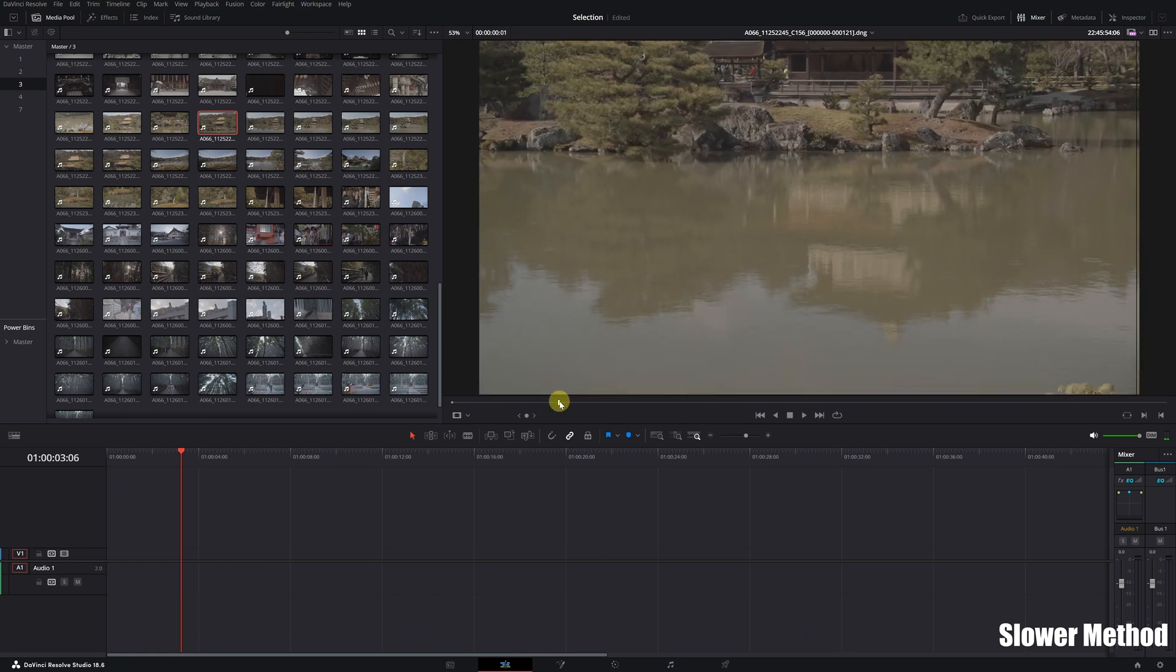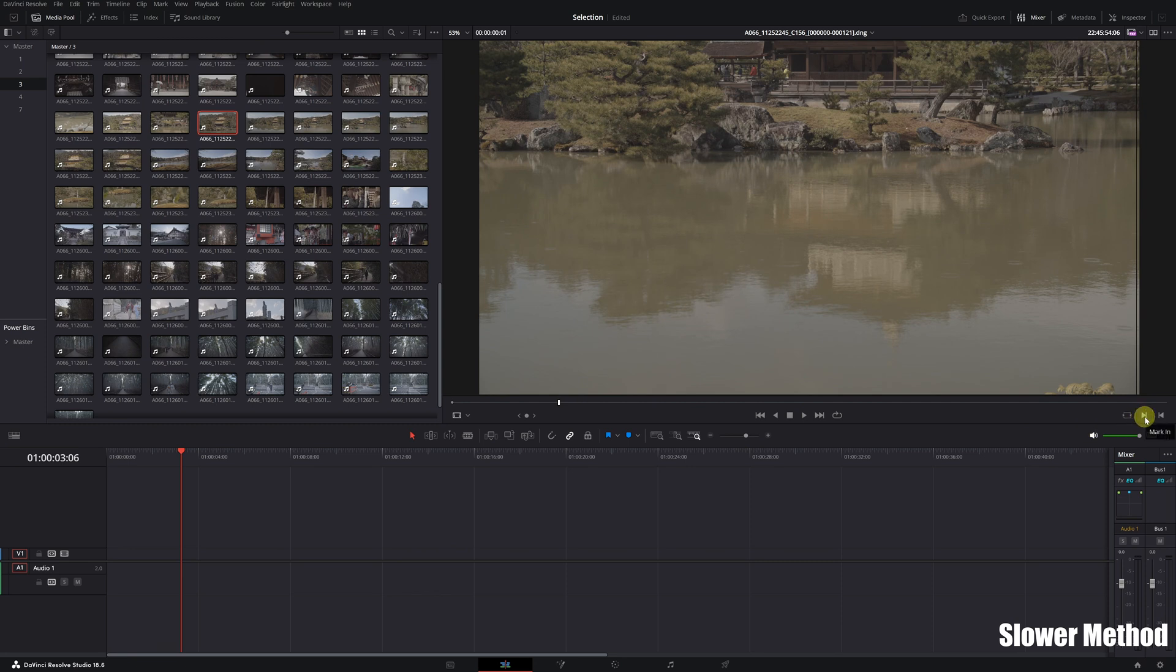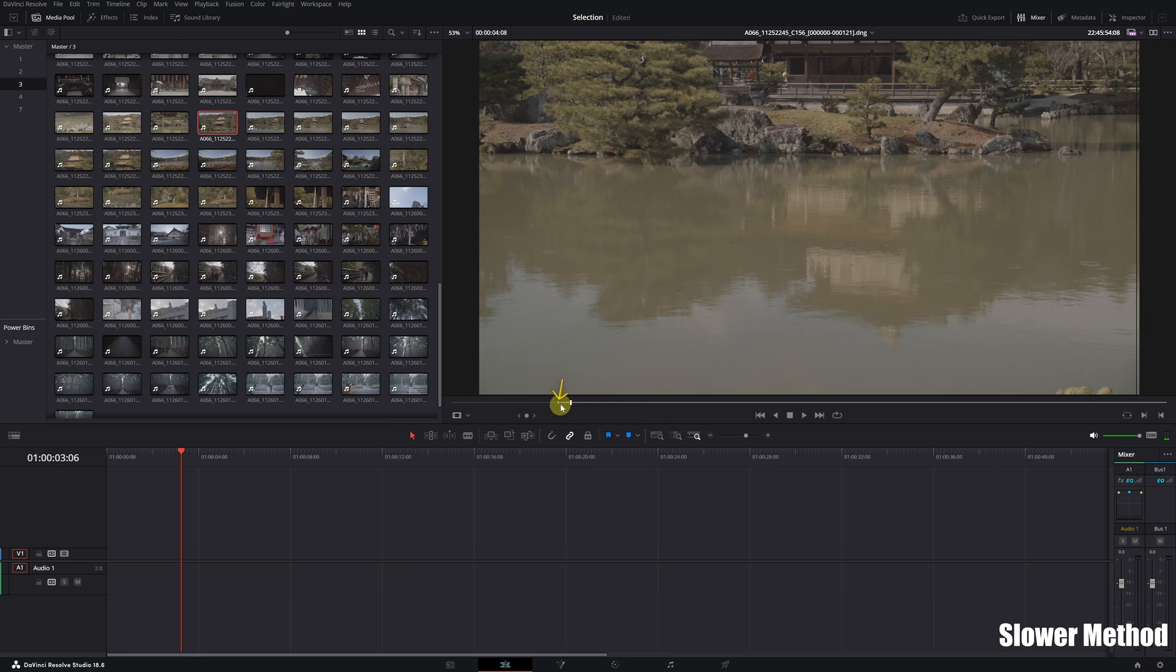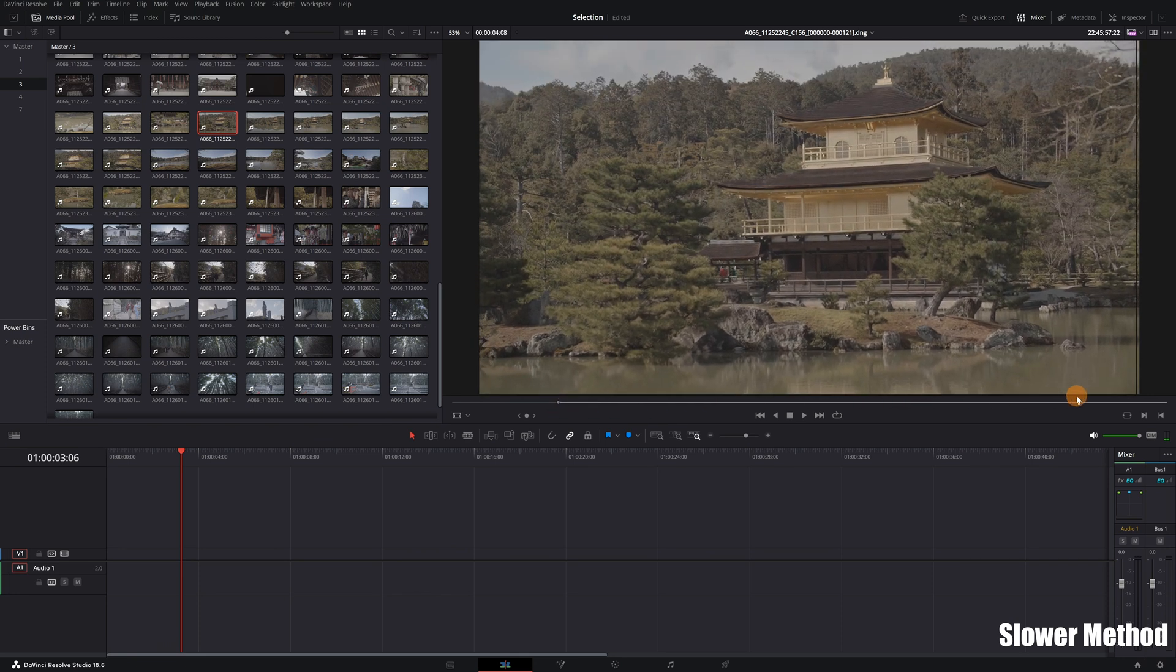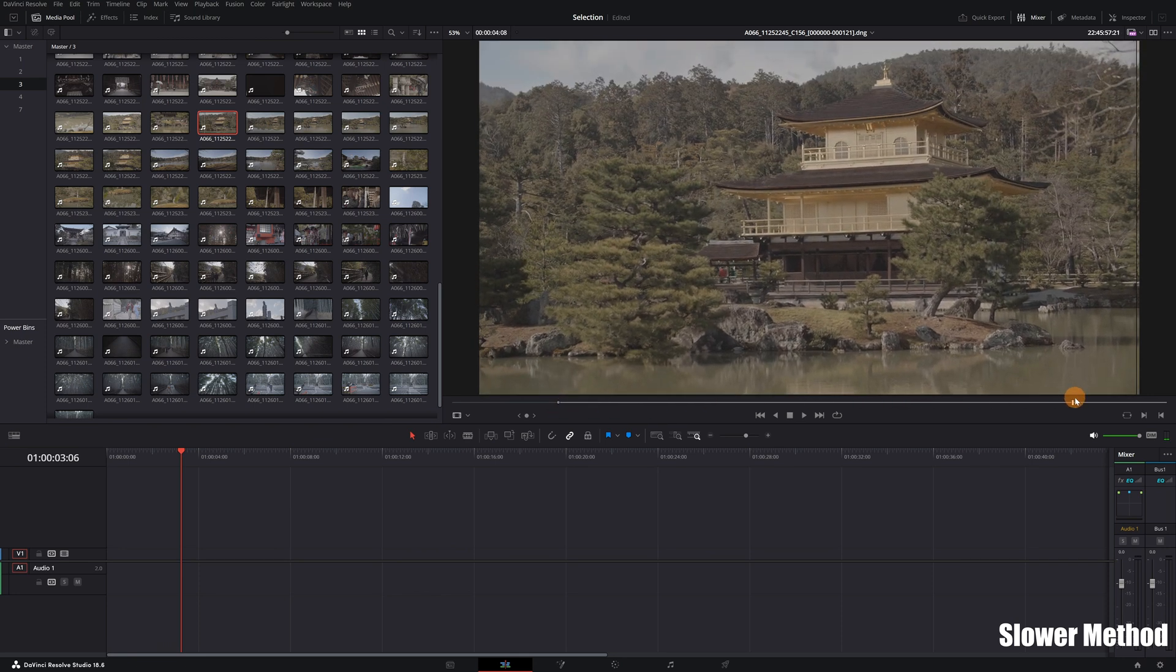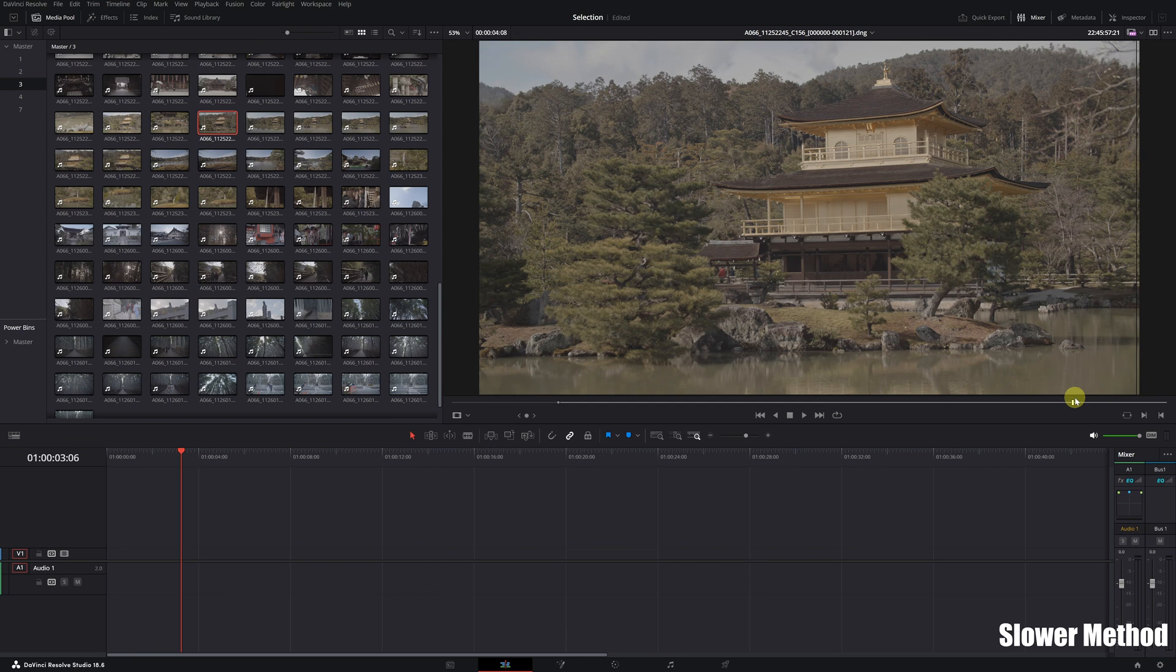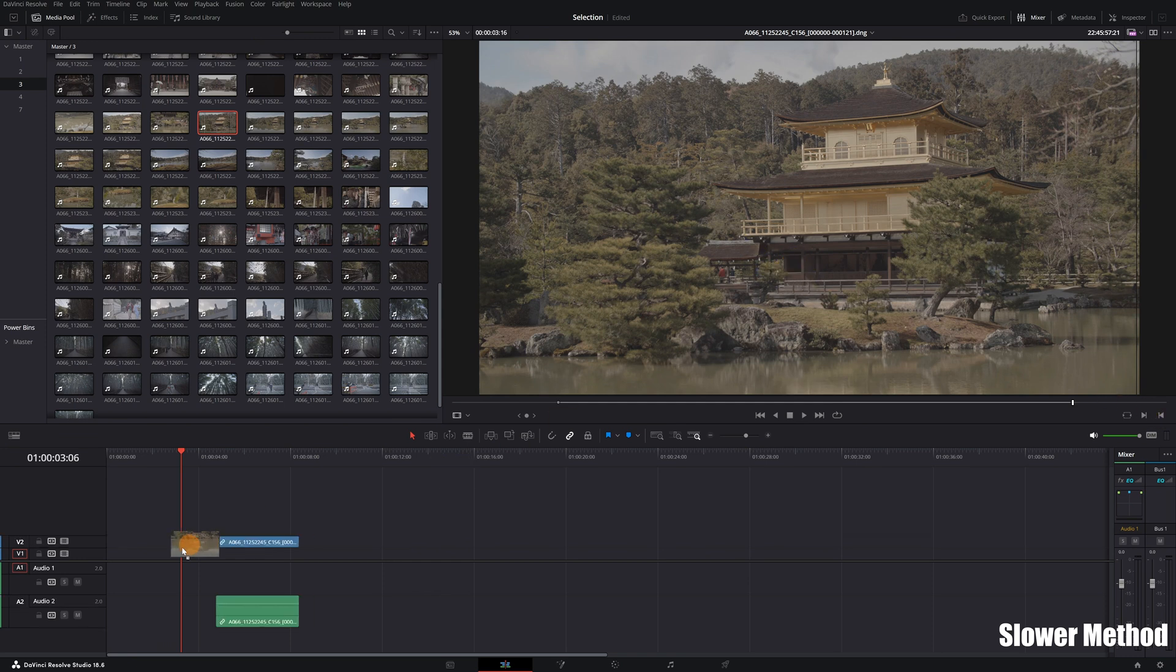Adjust the start of our selection by clicking on the Mark In icon. As we can see, it has applied the Mark In point right here. Then, review the video clip again to mark the end of the selection. Mark the Mark Out point by clicking this icon. Lastly, click on the video and drag it onto our timeline.